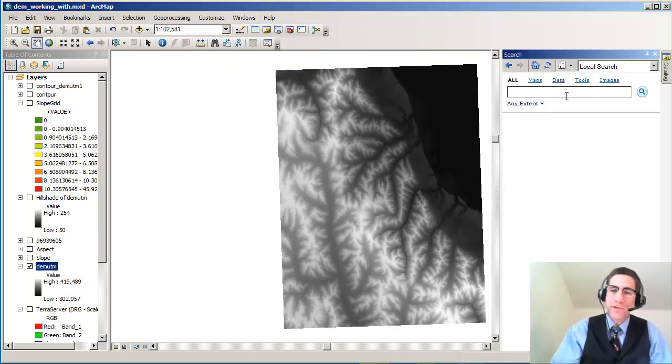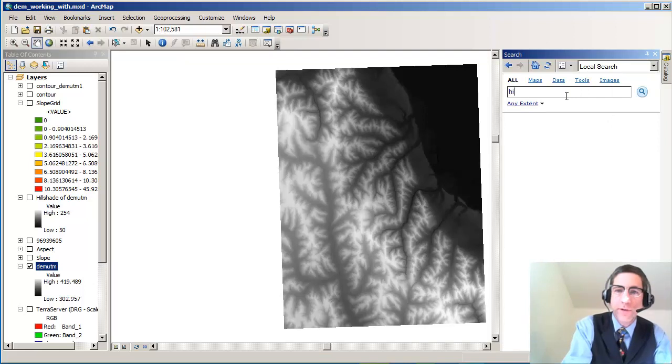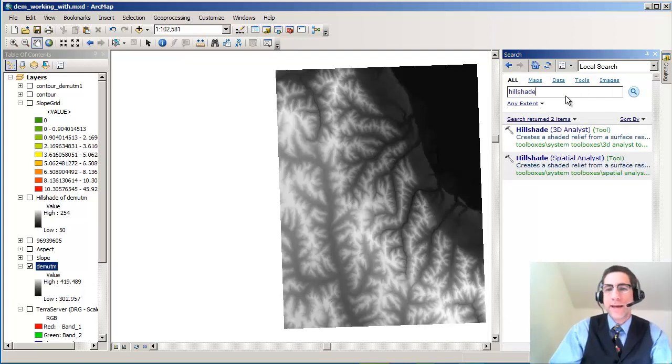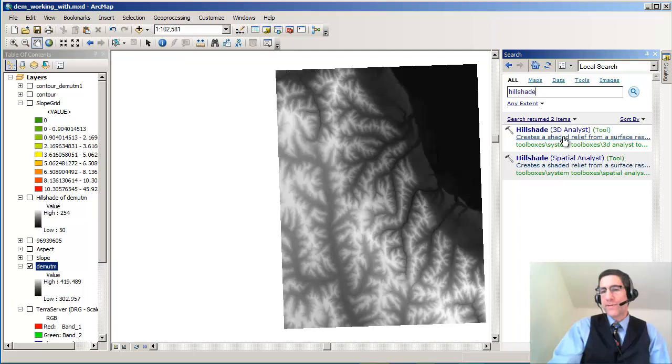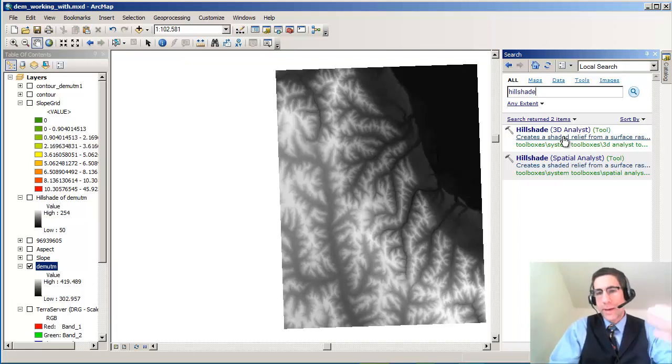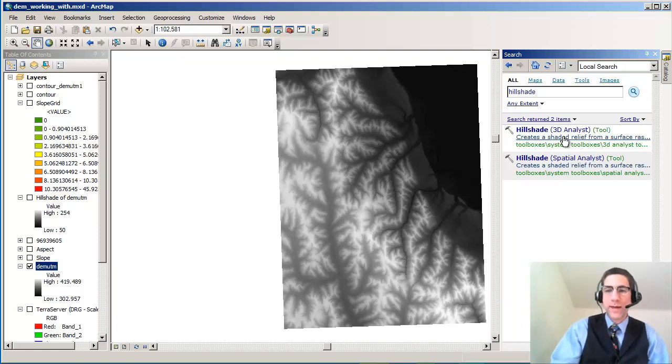You don't have to look through there anymore because under Windows you've got this search box. We can look for Hillshade and that lets us actually find that command. We don't have to look through it in a directory tree. It's a beautiful thing.